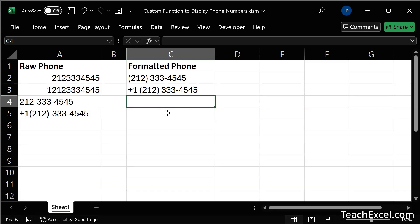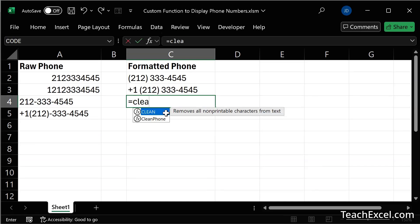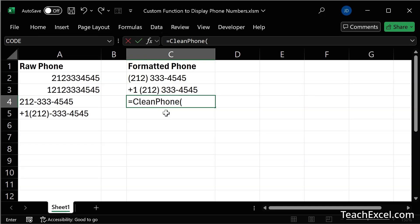And we could use this function to create nicely formatted numbers for invoices that we automatically send out with the click of a button. But the point isn't that you're going to be able to create the clean phone function like this. You will be able to create whatever you need, your own custom function in Excel.